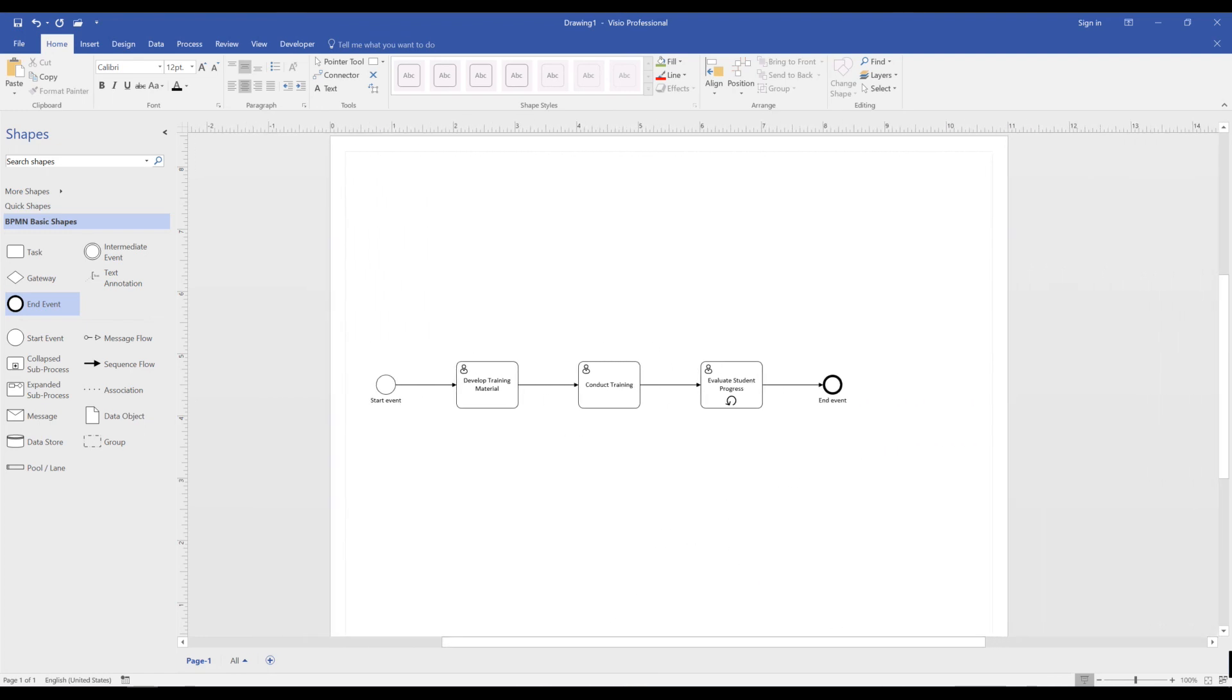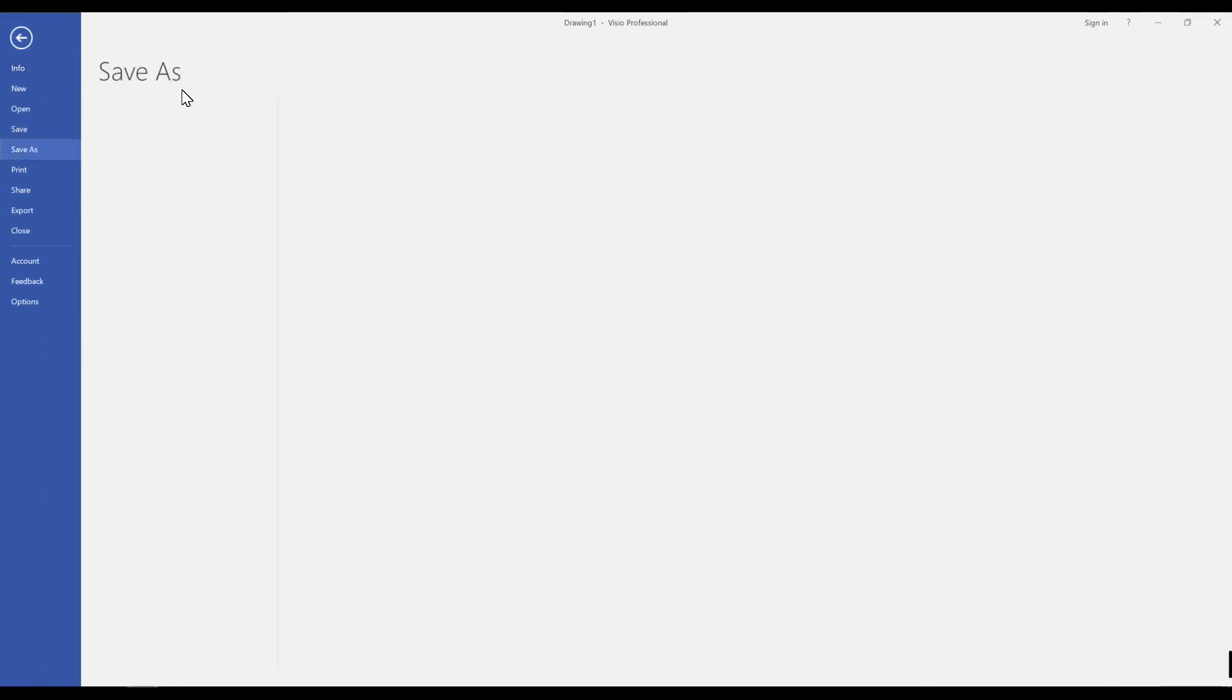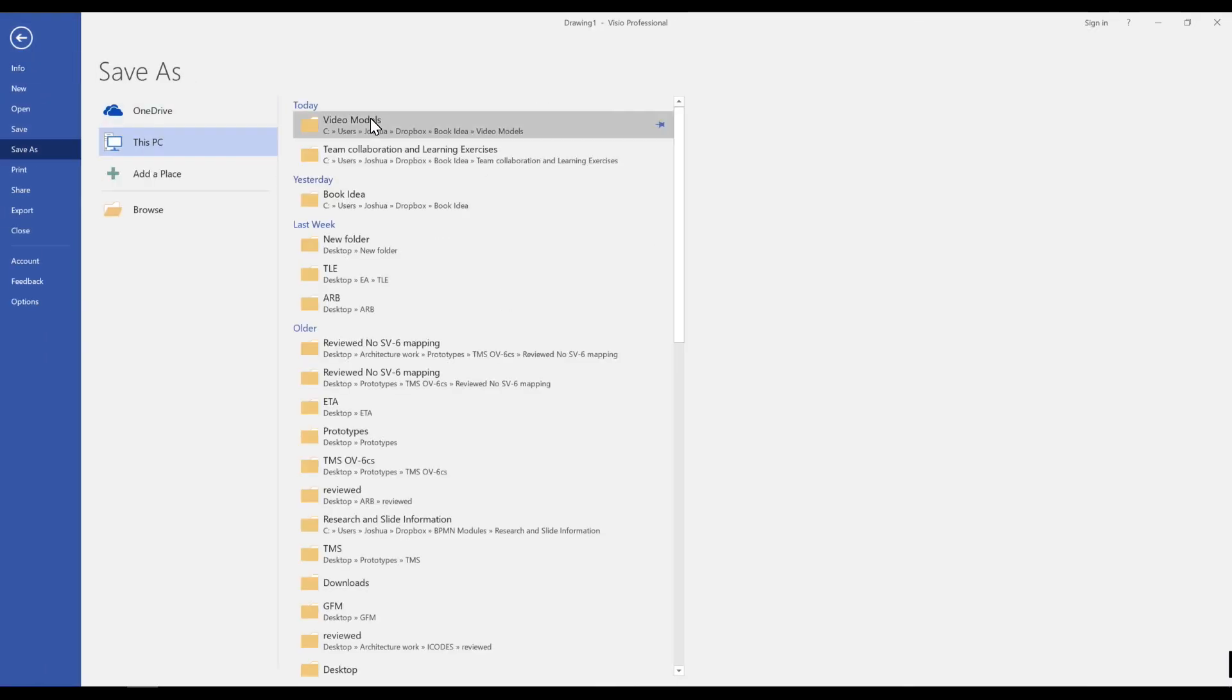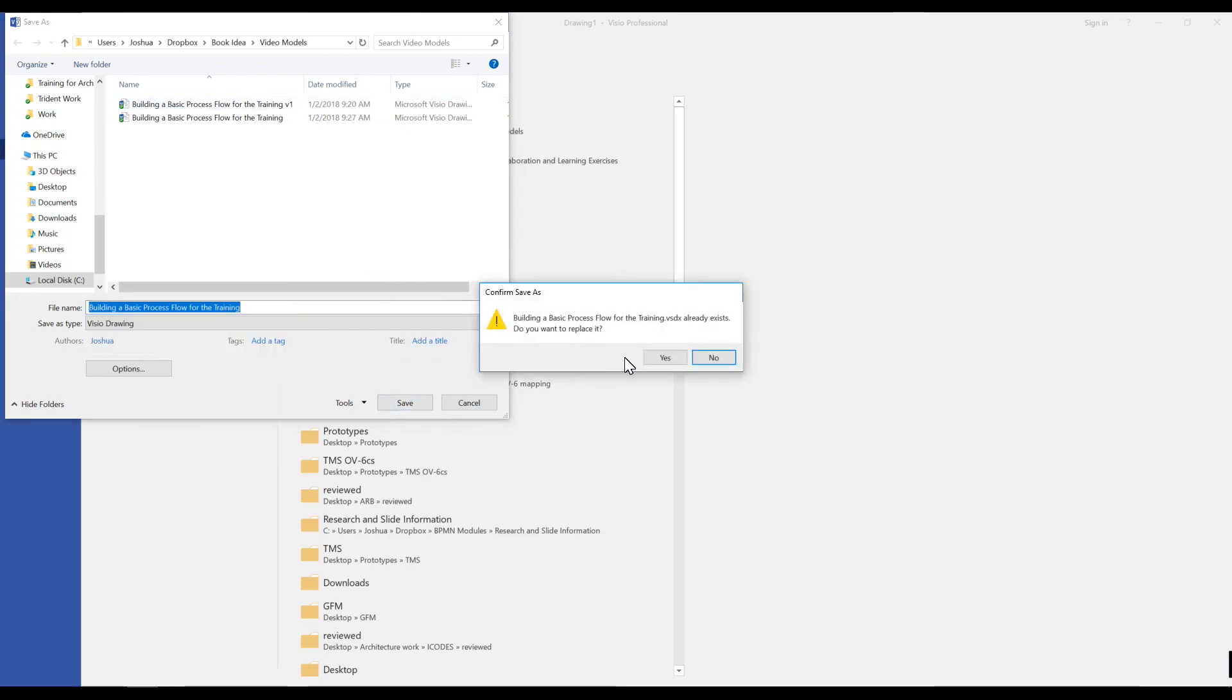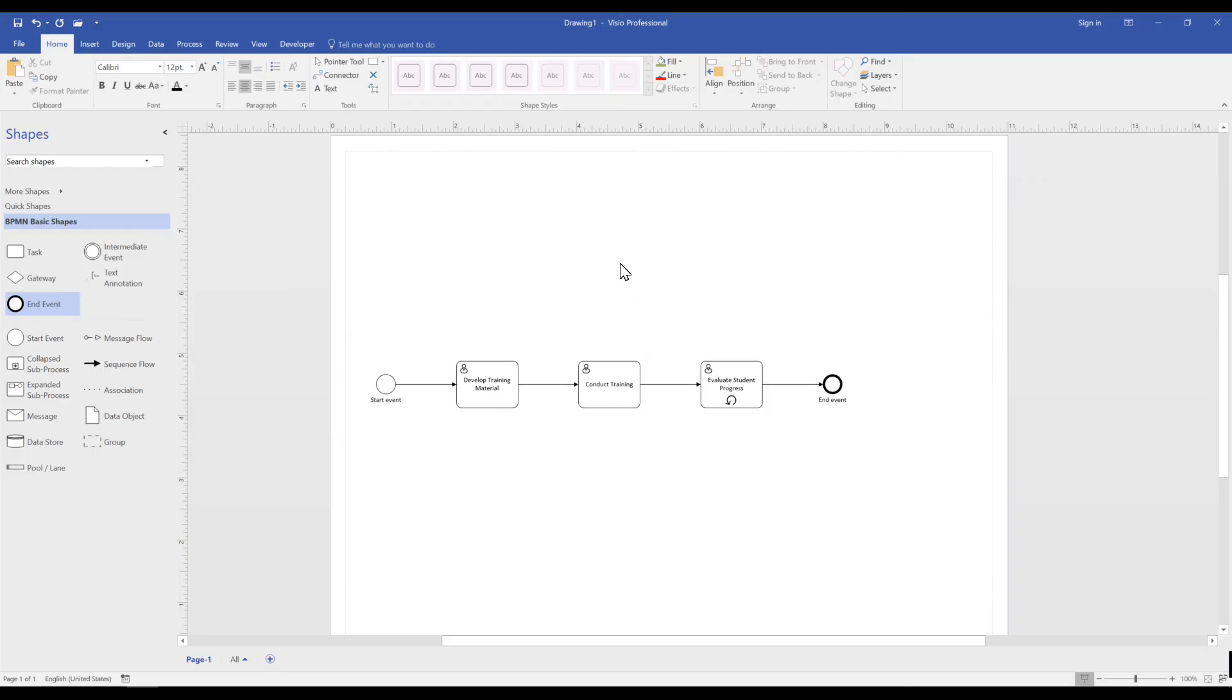And there you have it, our basic process model. That is it. Thank you for joining us on our first video and we look forward to engaging with you in future videos.